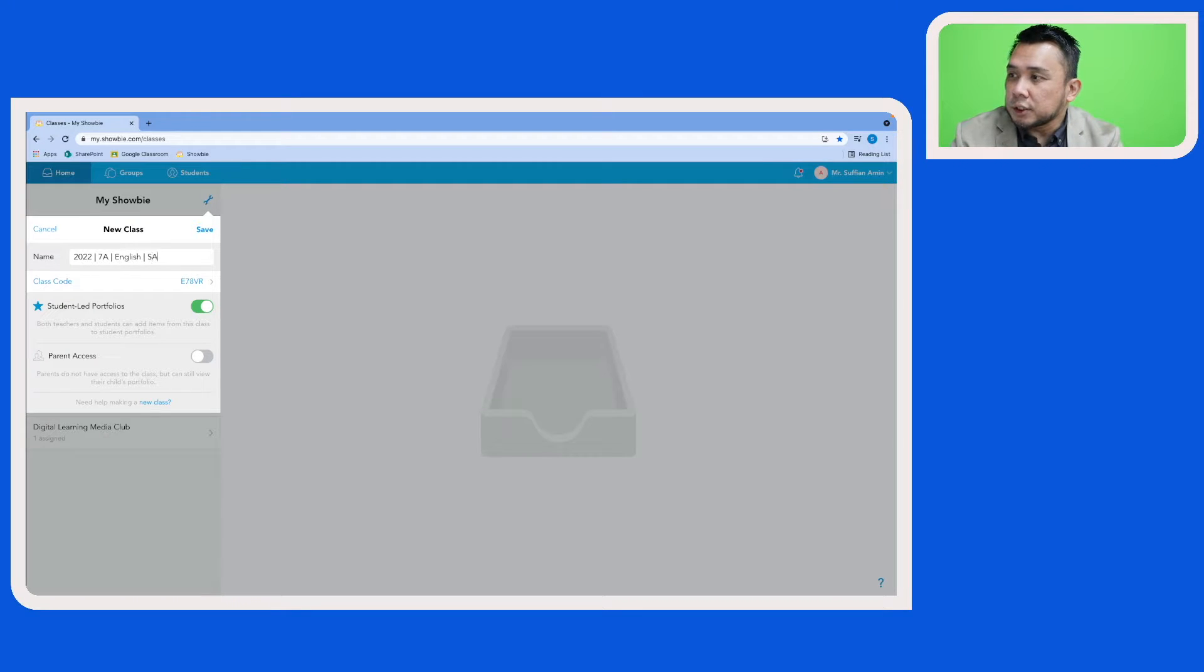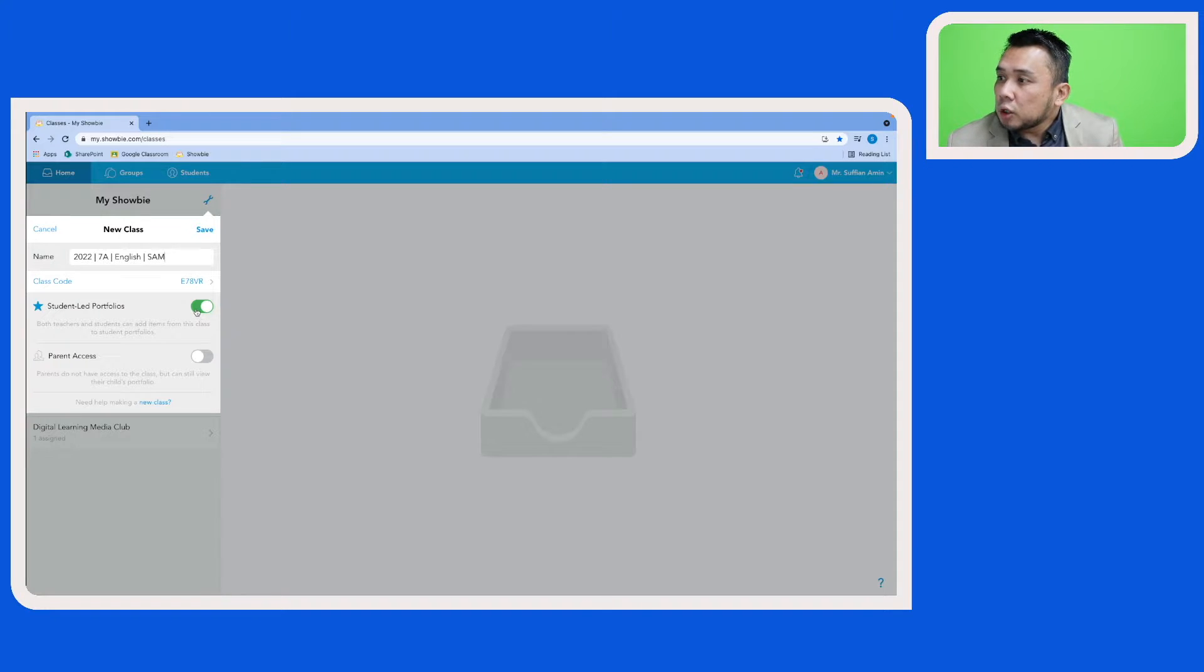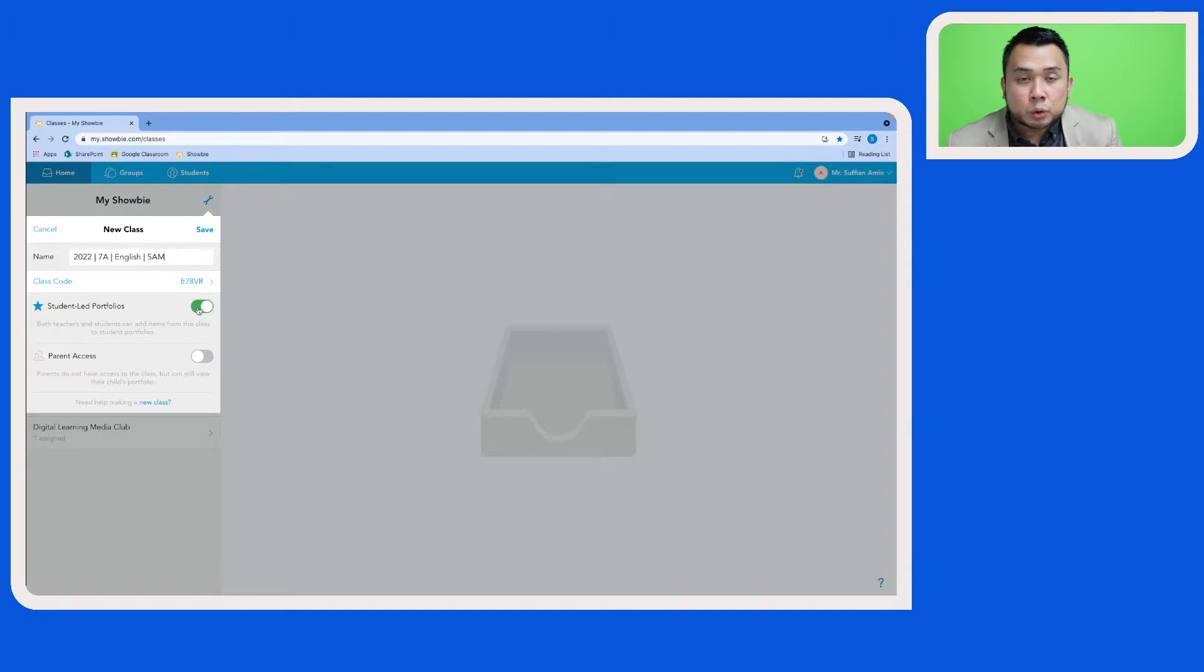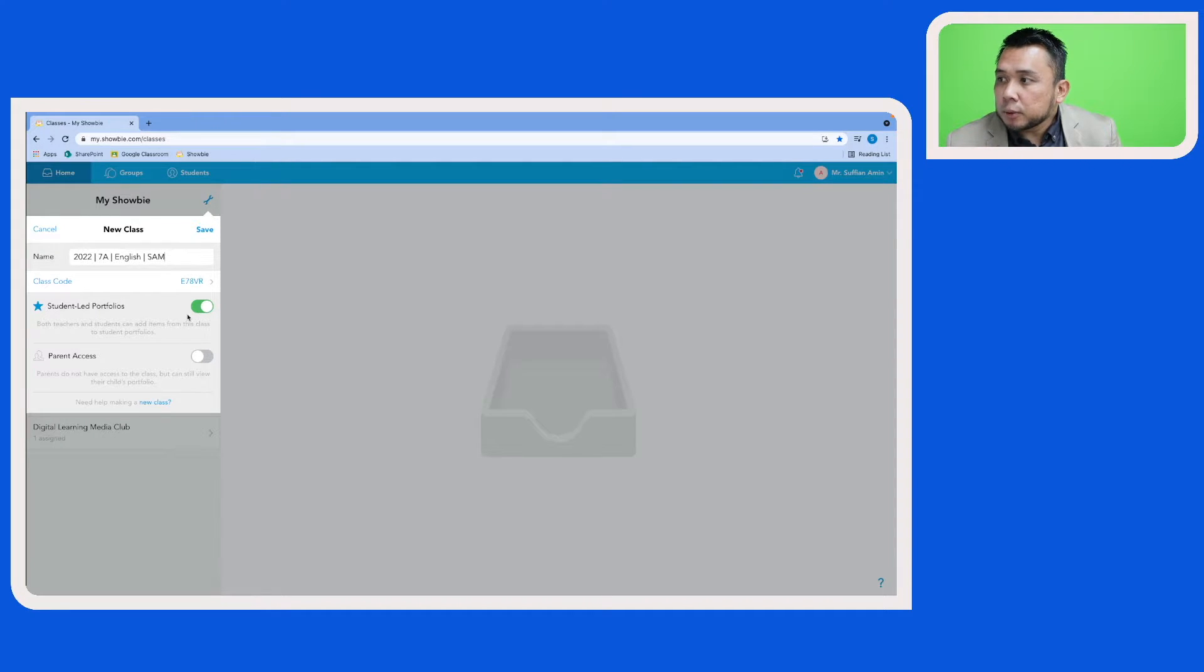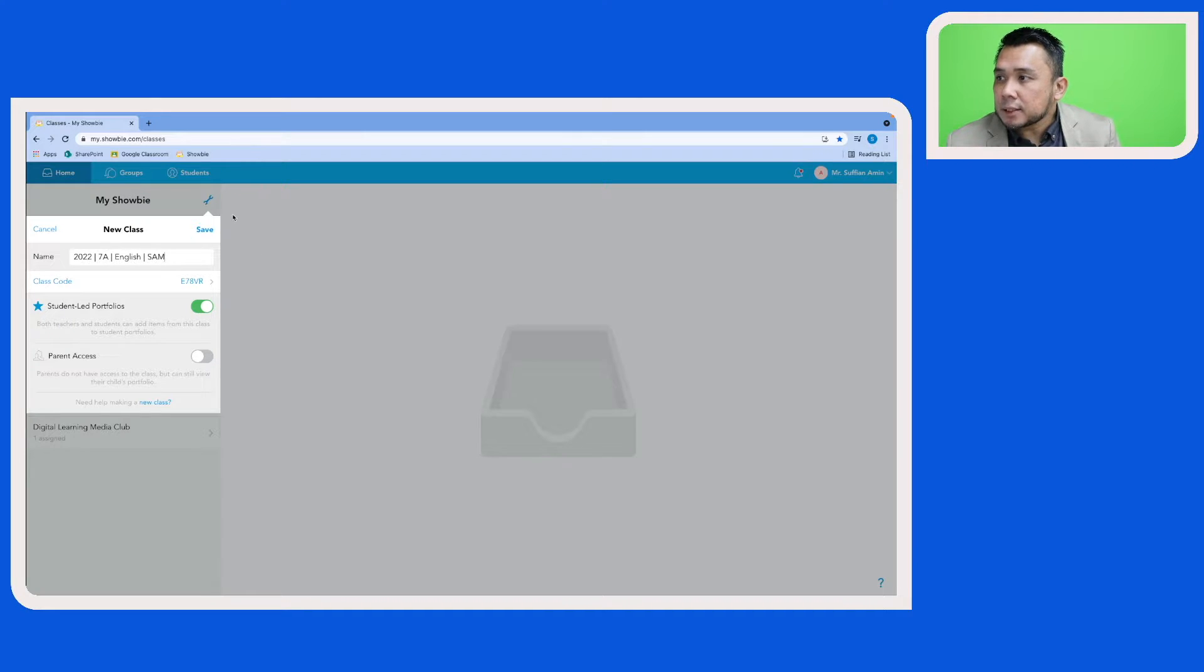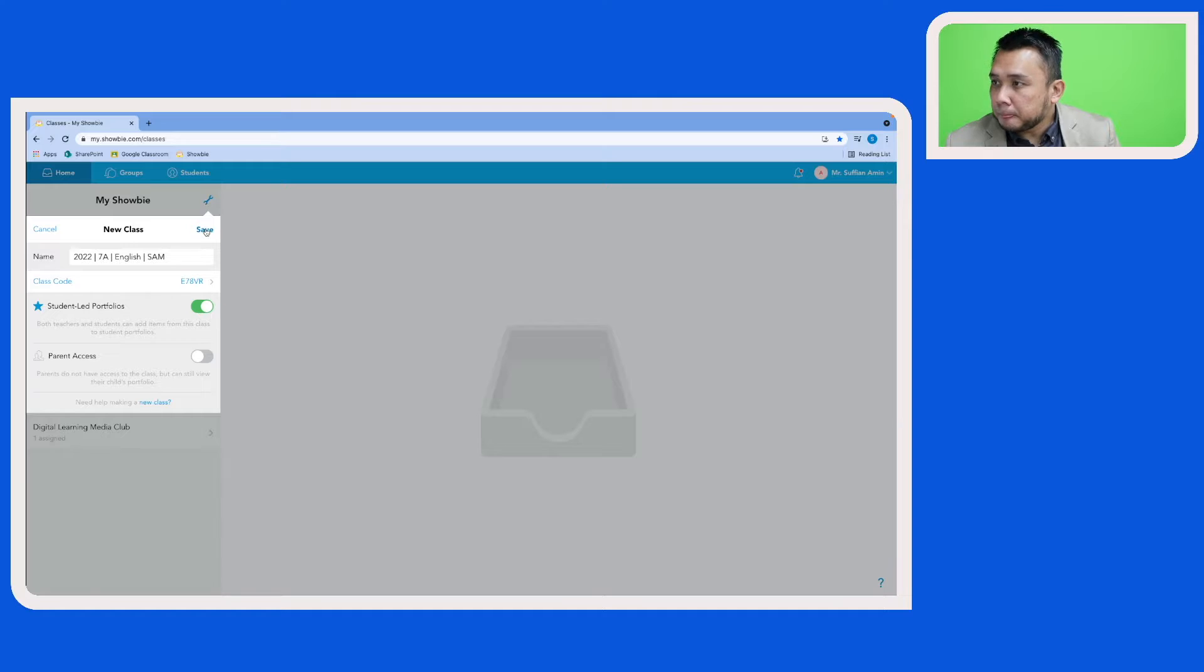And then the teacher's initial. You can name your class any way you want. Here you have the option of whether you want to enable student-led portfolios and whether you also want to enable parent access. I am going to enable these student-led portfolios and uncheck parent access. Once I'm happy with the options, I'll click on save.